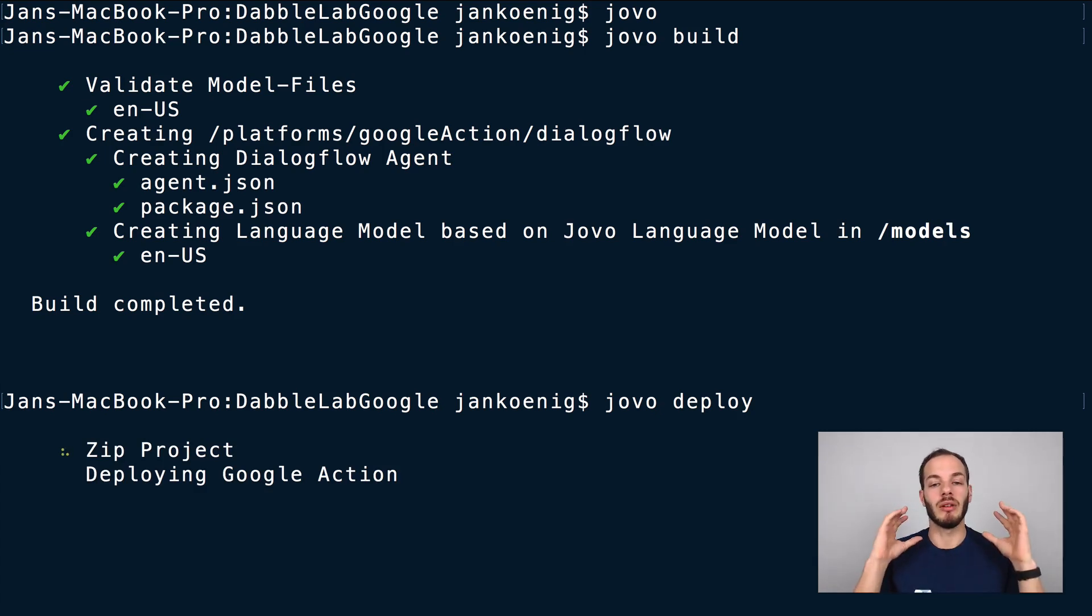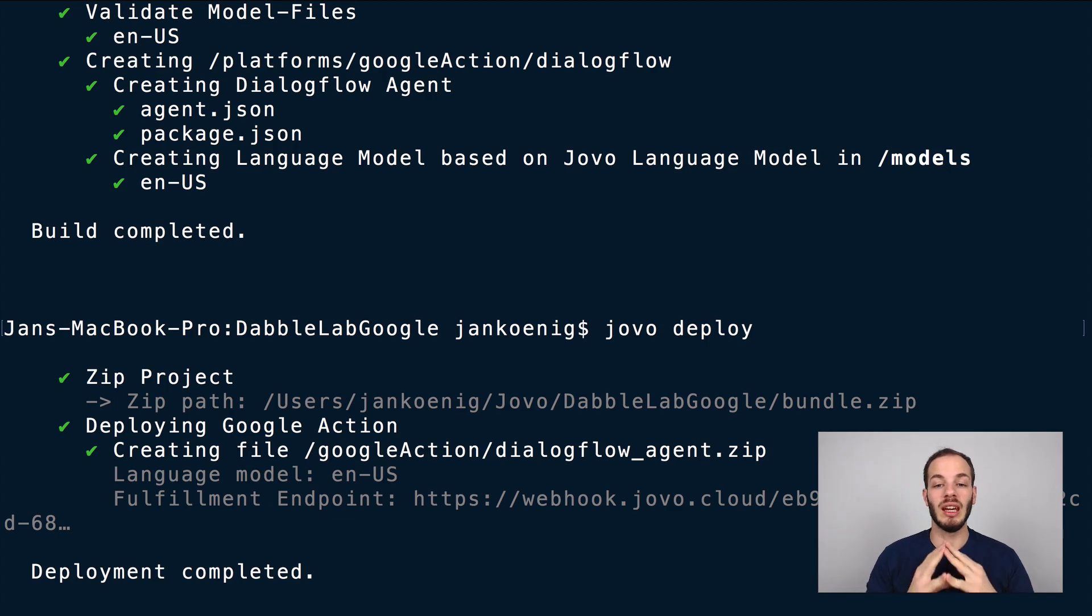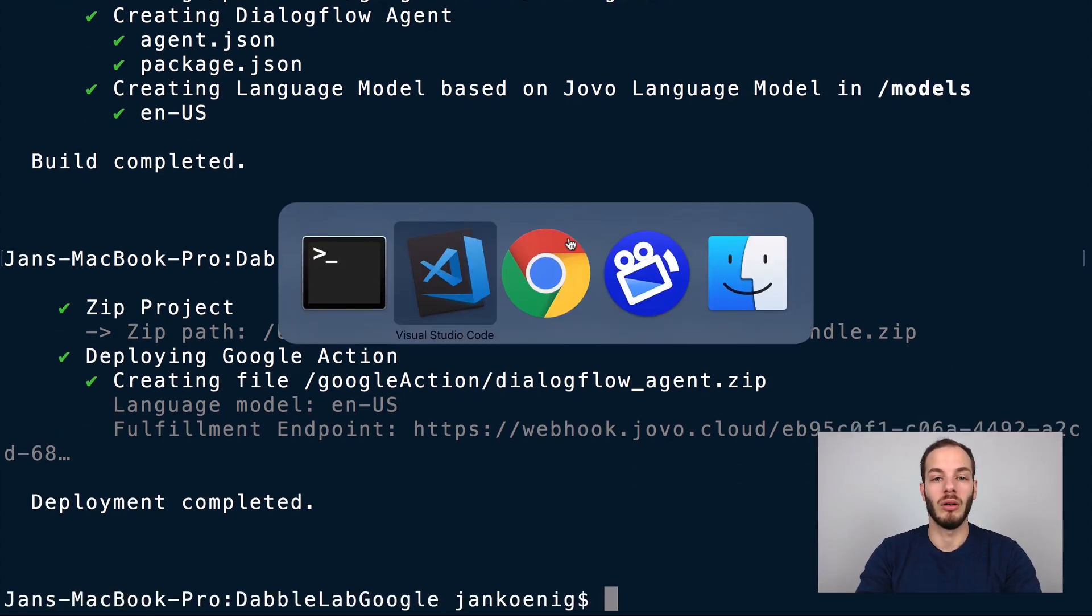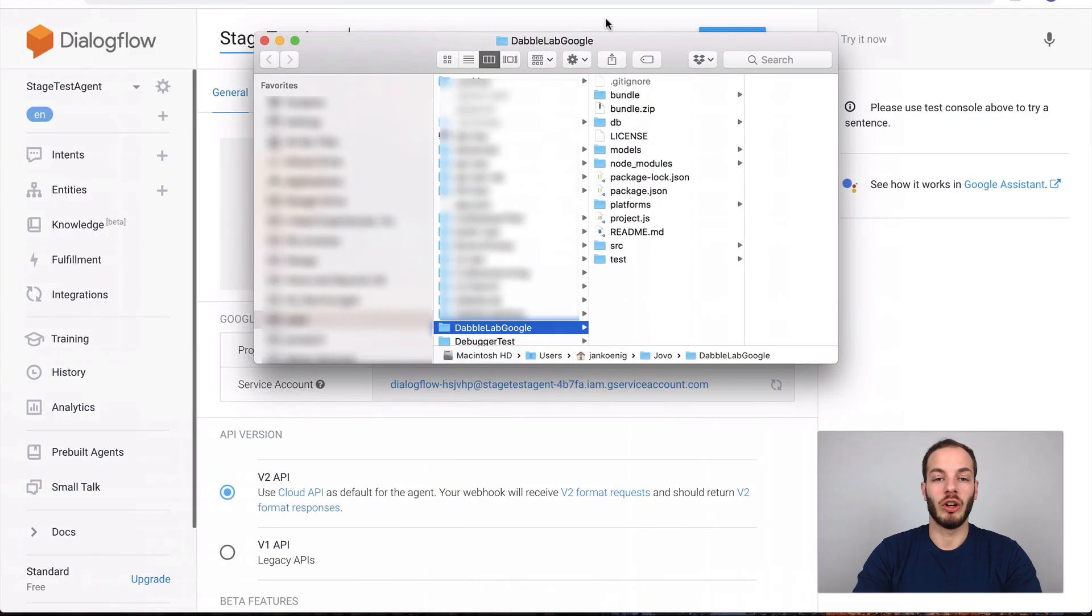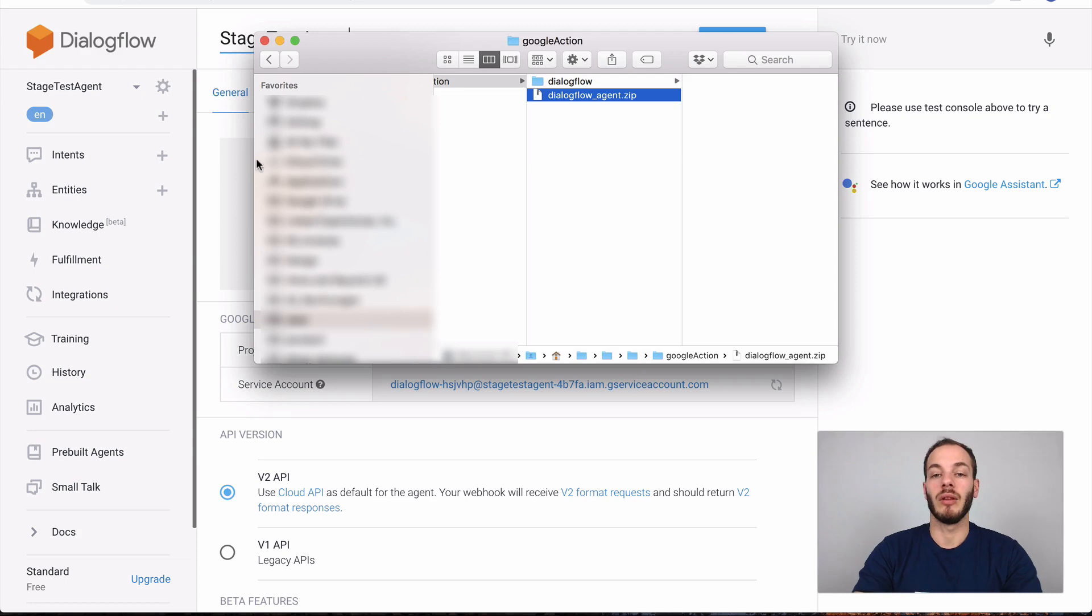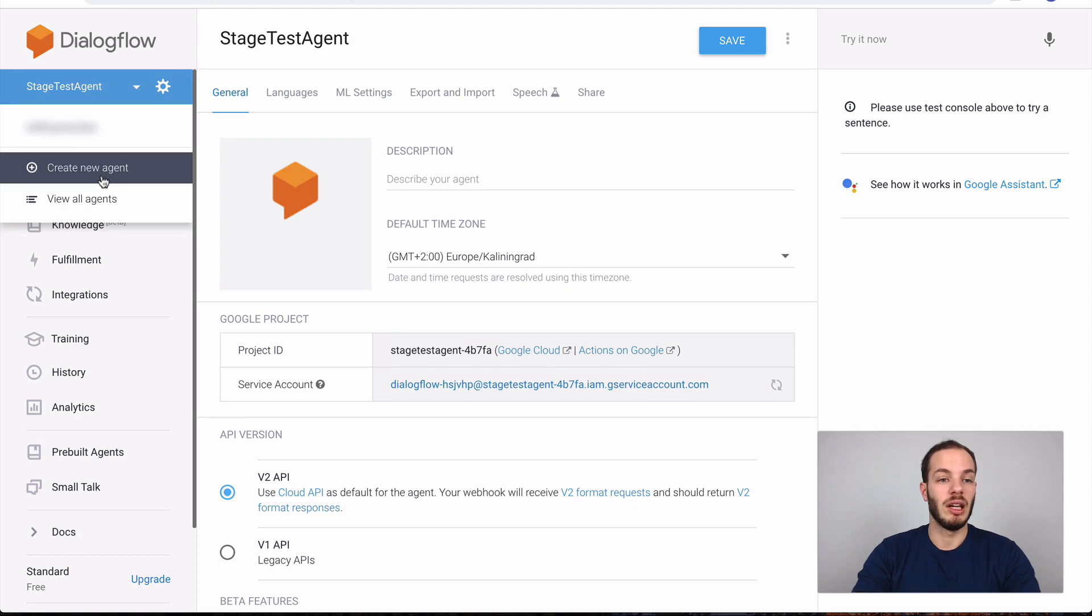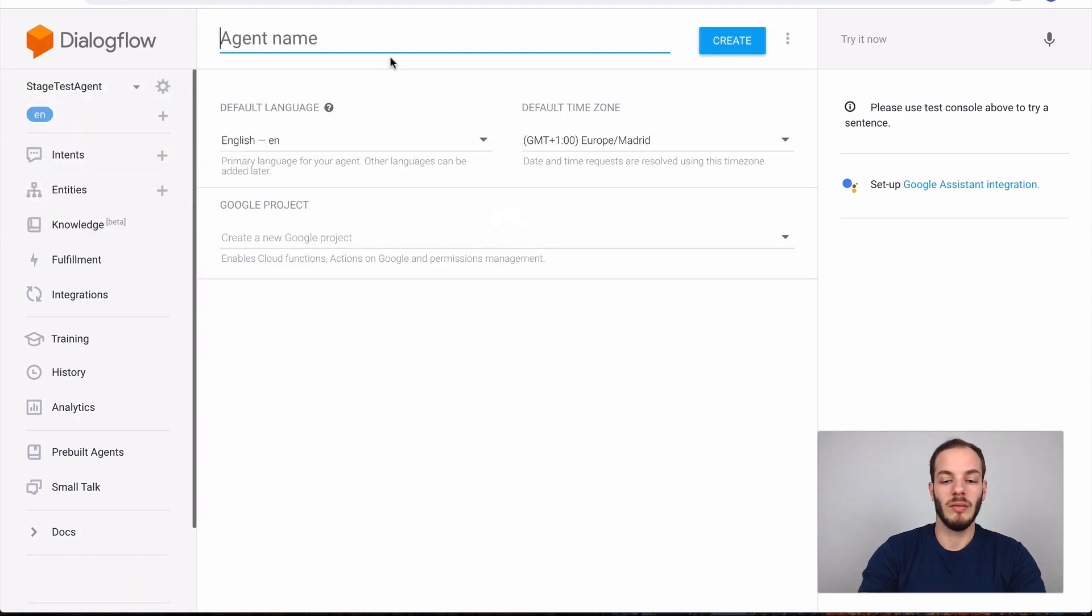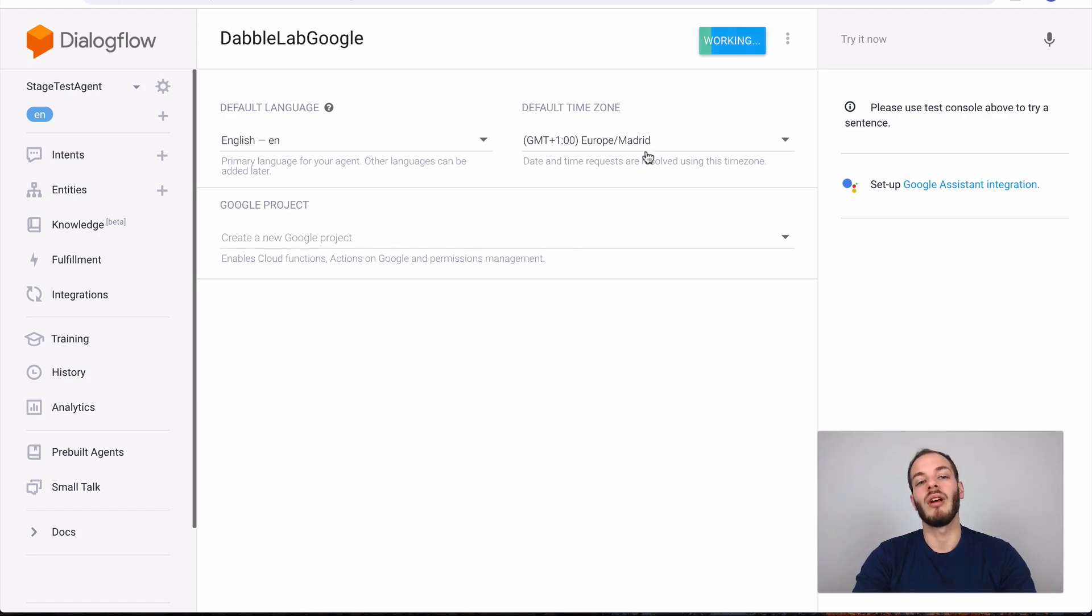The easiest way is to use a zip. If we do Jovo deploy for example this will zip the dialogue flow agent which you can then use to import it into the dialogue flow console. If we open the project up here and go to platforms you can see that Google action has a dialogue flow agent.zip file.